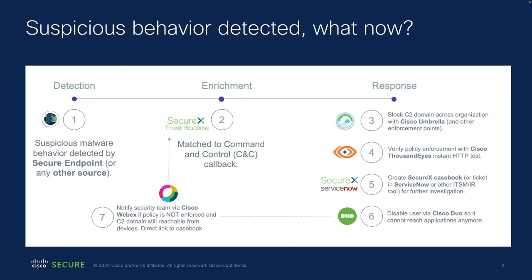you go over to the response phase where in the case today we'll be blocking a command and control domain using Cisco Umbrella. We'll then be verifying using Cisco ThousandEyes whether that domain is indeed not reachable anymore.